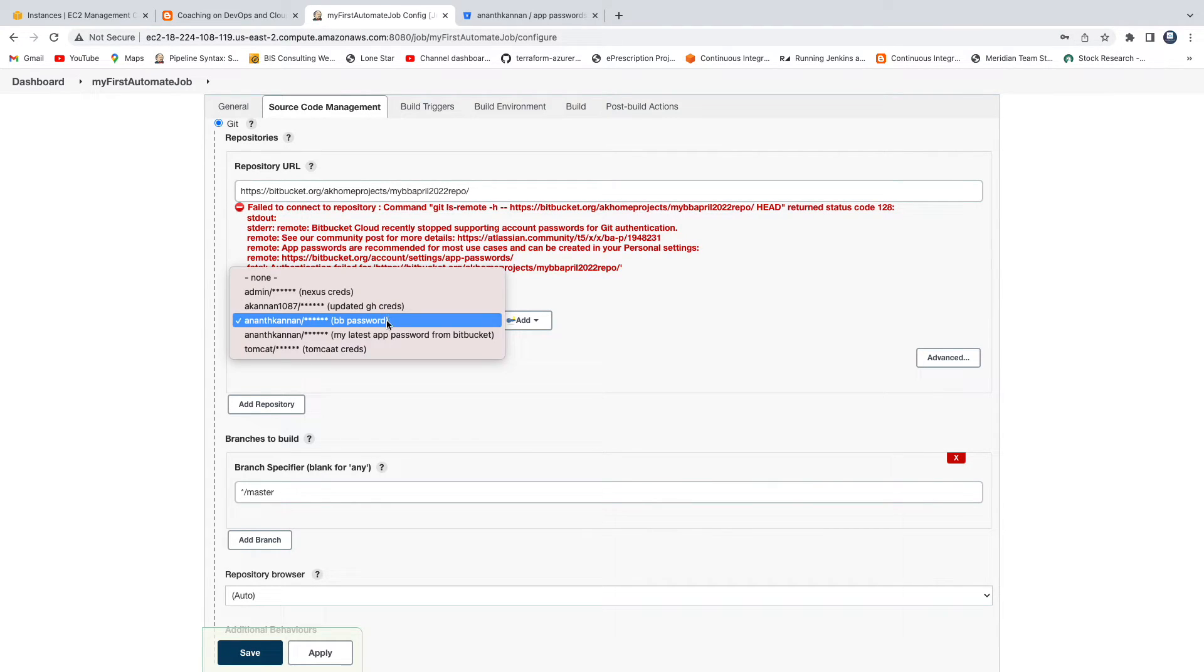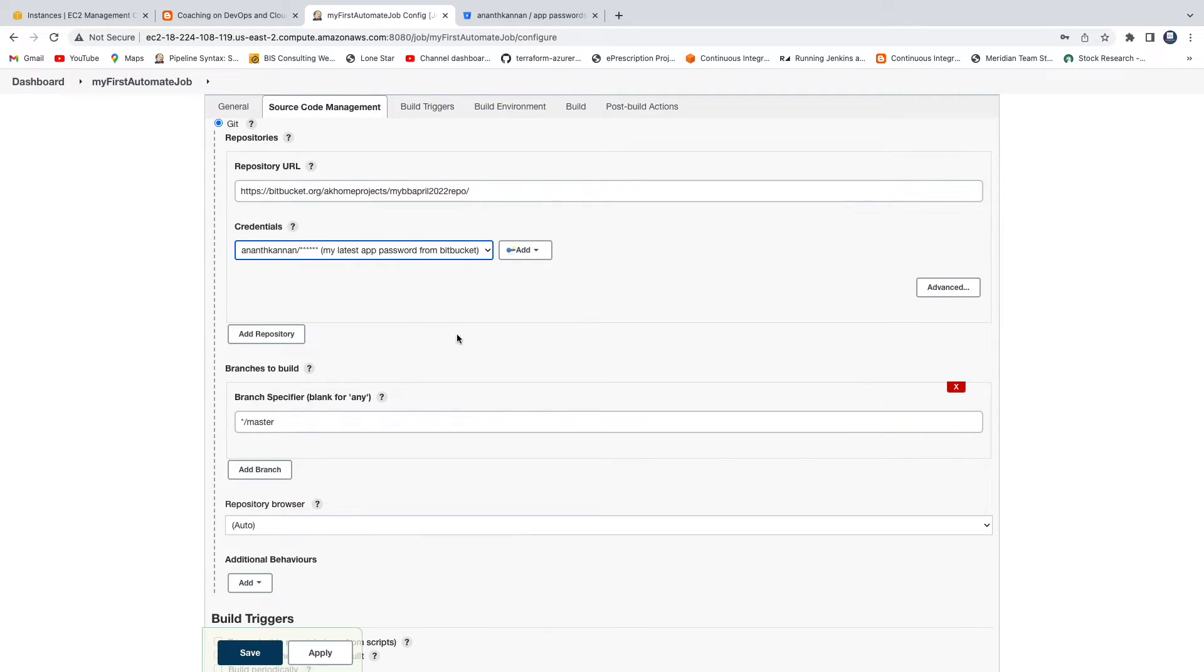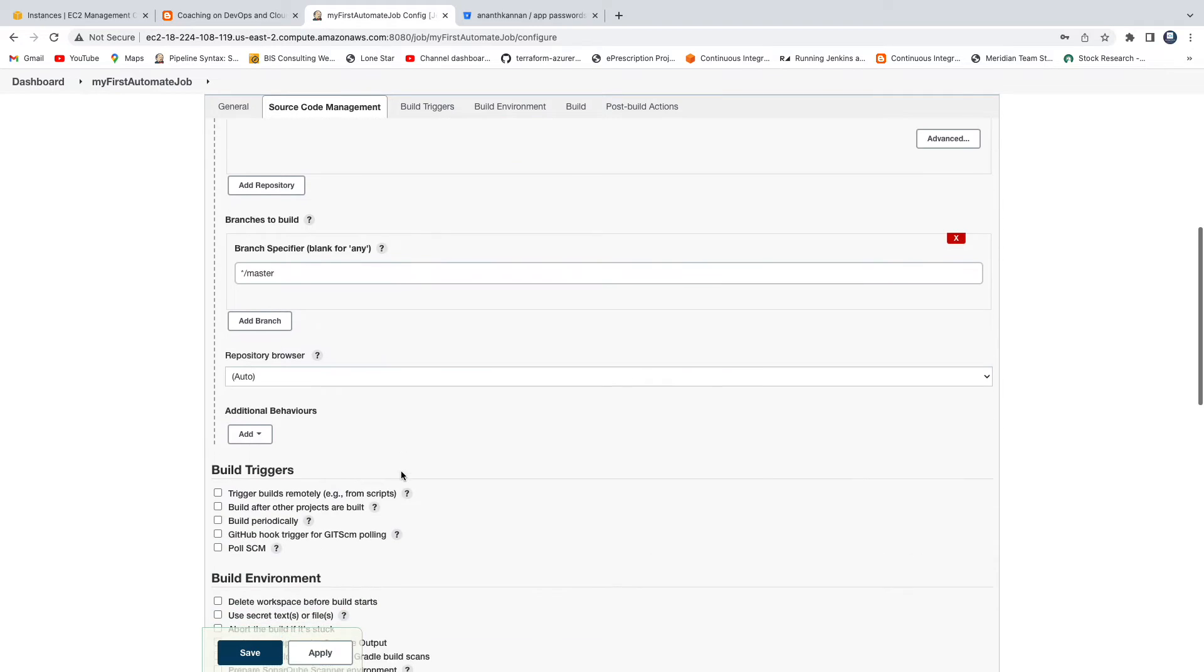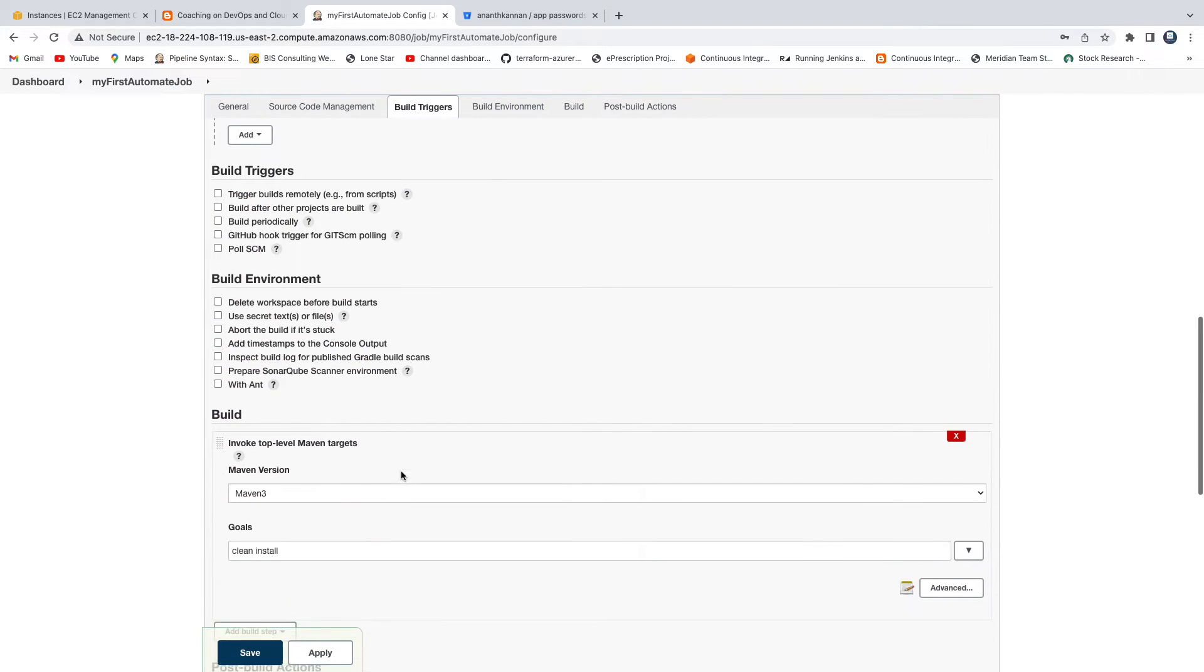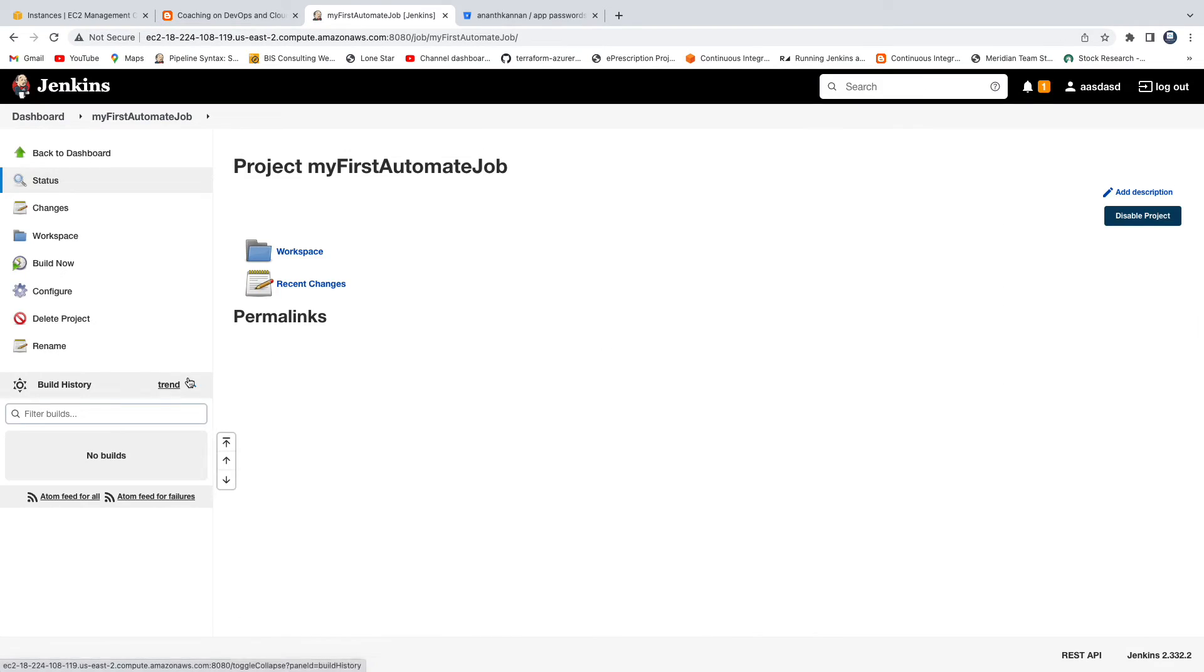Then we are going to select that from the drop down. There you go, you see here? The moment you select the right credential here everything is gone and that's it. Click on apply, save.